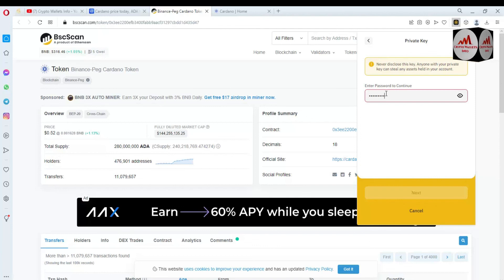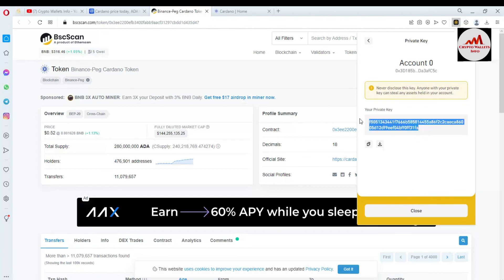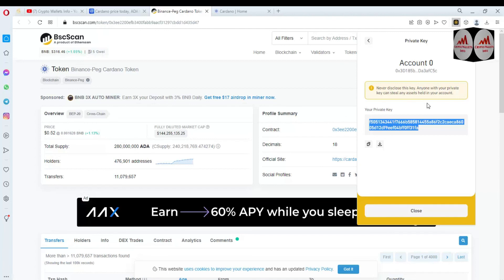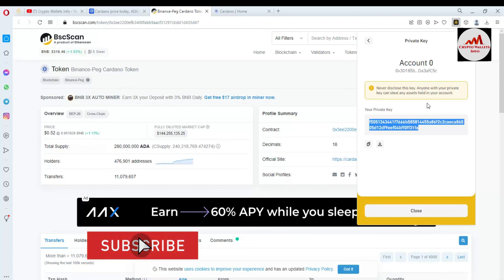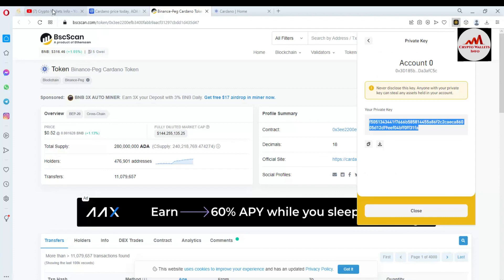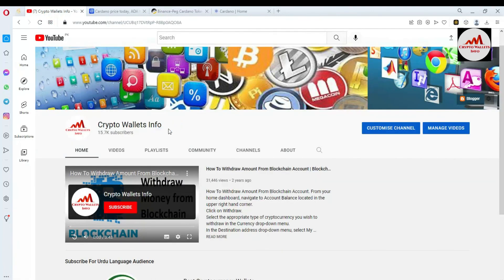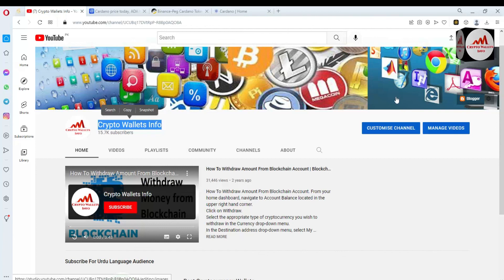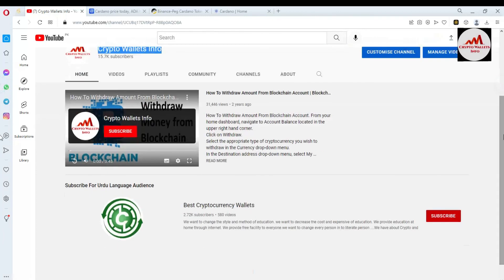I've entered my password and now I'll click on Next. This is the private key for this Cardano wallet address. I hope you properly understand how to add a Cardano wallet address on BEP20 in your Binance Smart Chain wallet. It's simple and easy. If you found this video helpful, please subscribe to my channel, Crypto Wallets Info, press the bell icon, and if you need the same information in Urdu, join my other channel, Best Cryptocurrency Wallets. See you in the next video — bye bye.